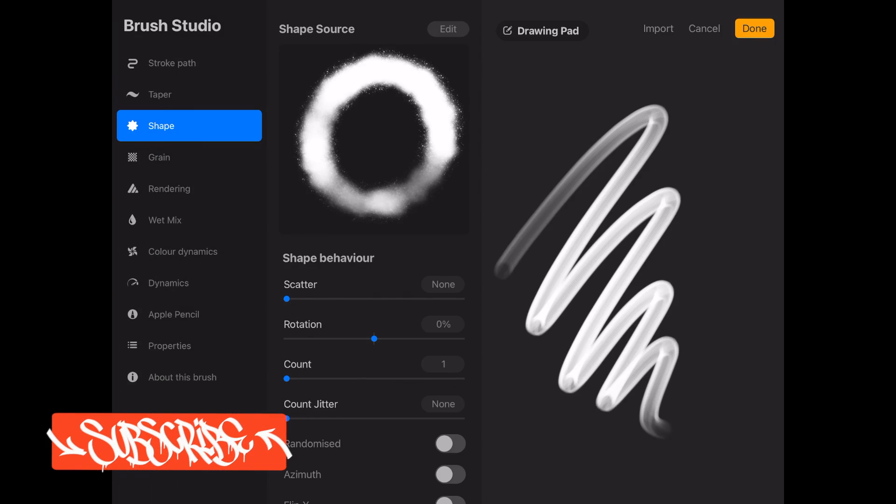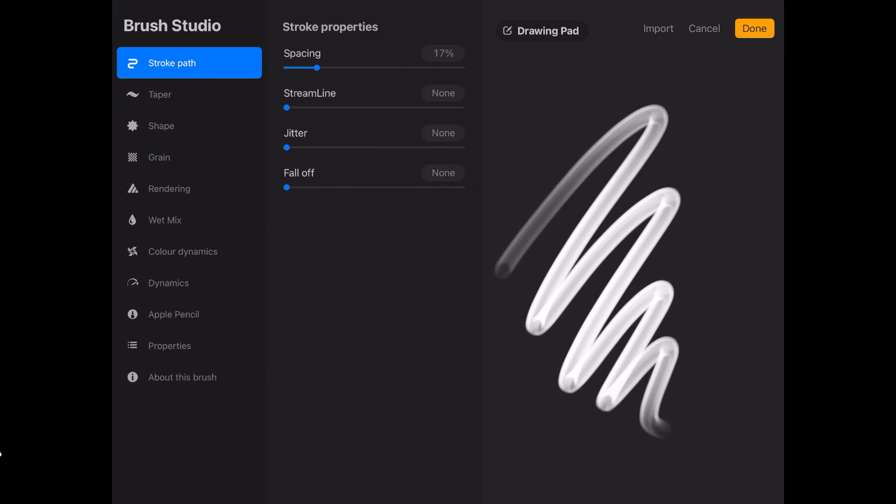Now we're going to tweak the stroke path settings by modifying the spacing to 12% and the streamline to 15%.